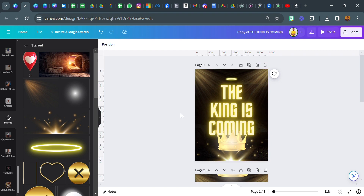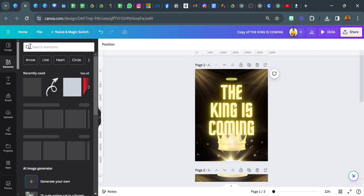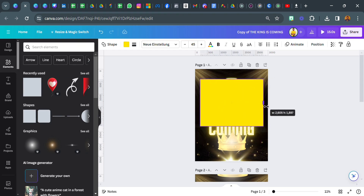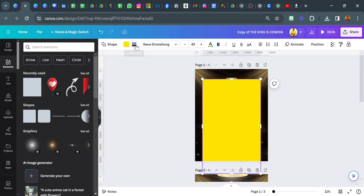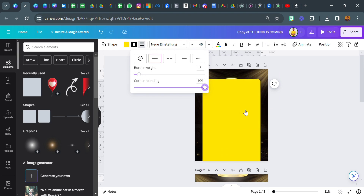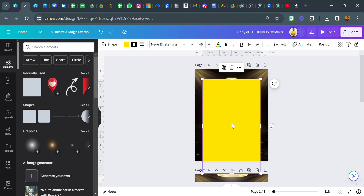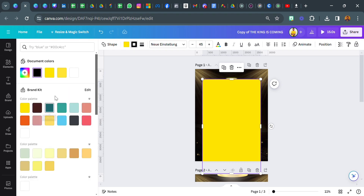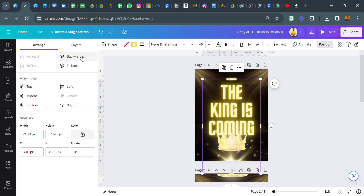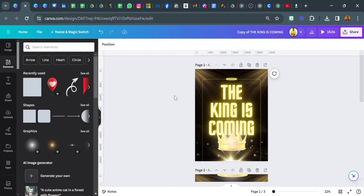So we are on the right path. We have 'The King Is Coming', we have our crown, we have our halo, we have our background, and we have the flare. The next thing I did was go over to elements, selected a frame, and then clicked on border style. The border weight was 7 and the corner radius was 100.